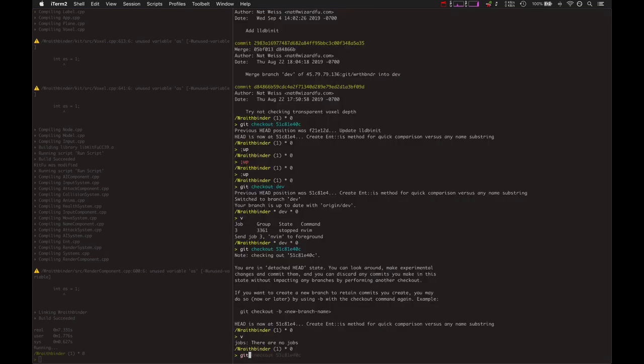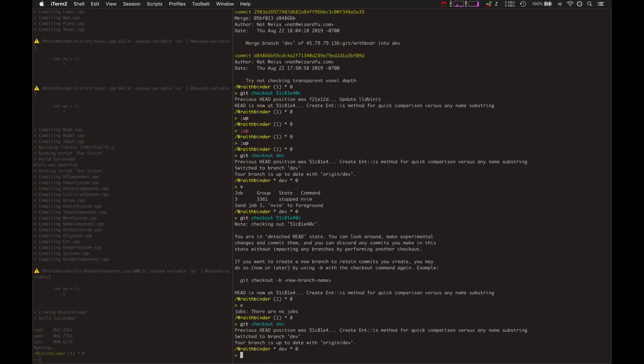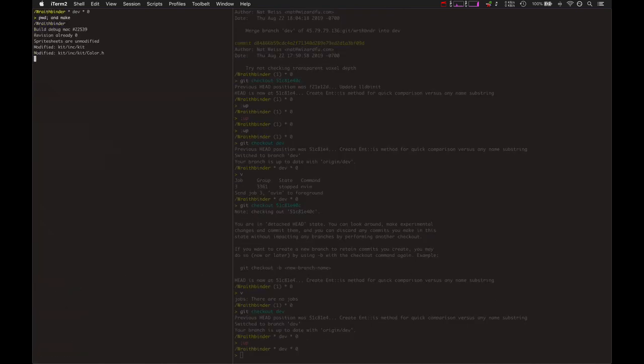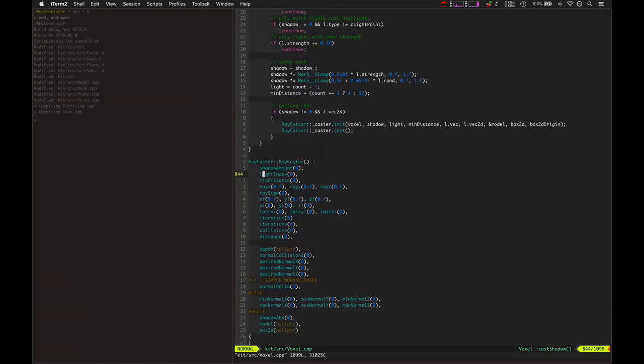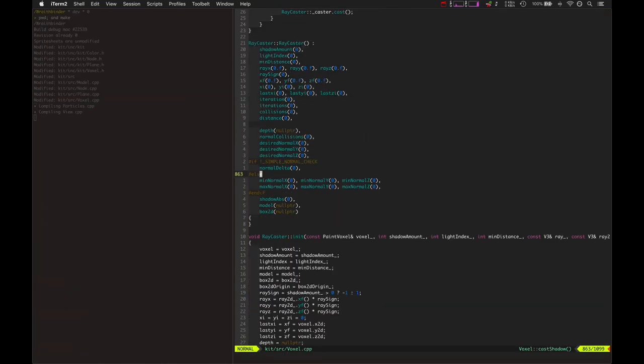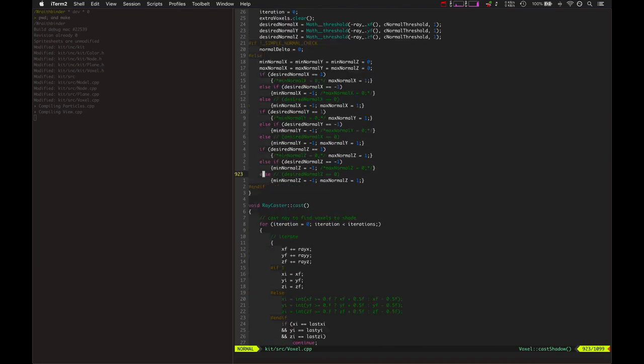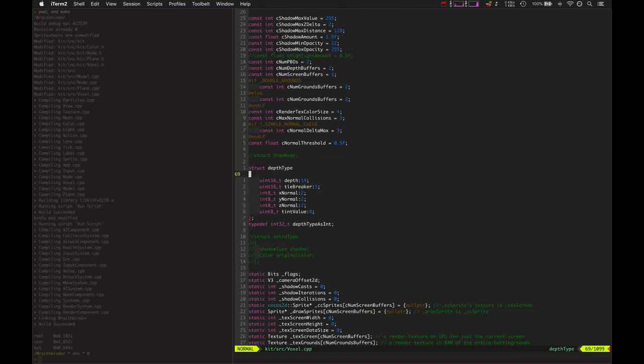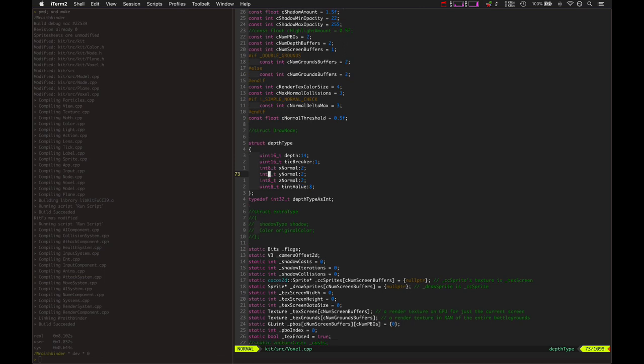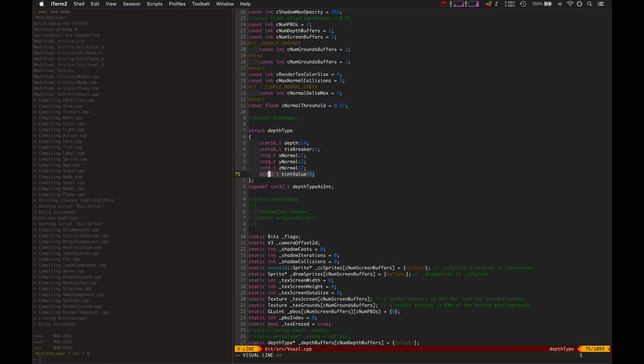So let's check out dev and here's the solution. Basically what it does now, instead of doing that, let's go look at the depth type now, we've got the depth type, now we have an 8-bit variable called tint value. So instead of storing the number of times it tints a voxel, it stores the absolute tint value.